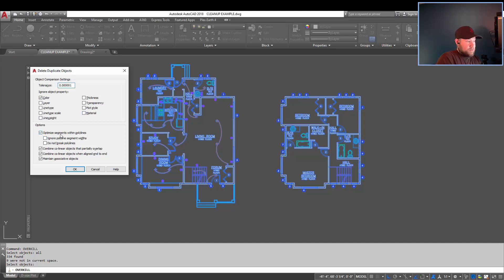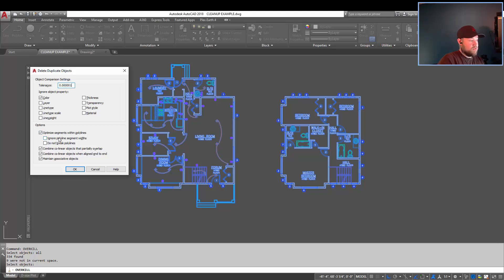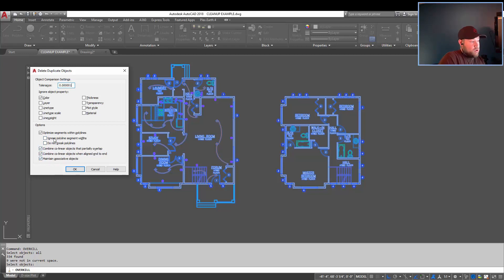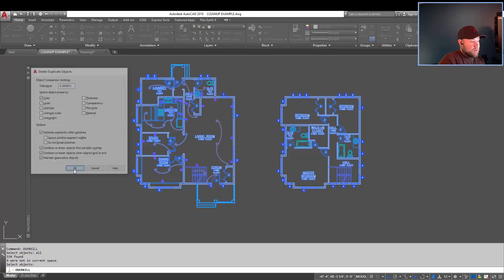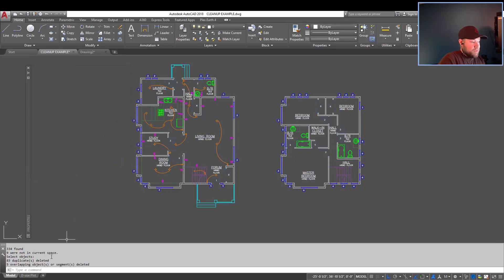Under options, you can also optimize segments within polylines, cleaning them up, removing excess segments. You can get it to ignore widths. You can combine, which I've got all of these checked, collinear or overlapping objects, and then maintain any associated objects like dimensions. We're going to hit OK.